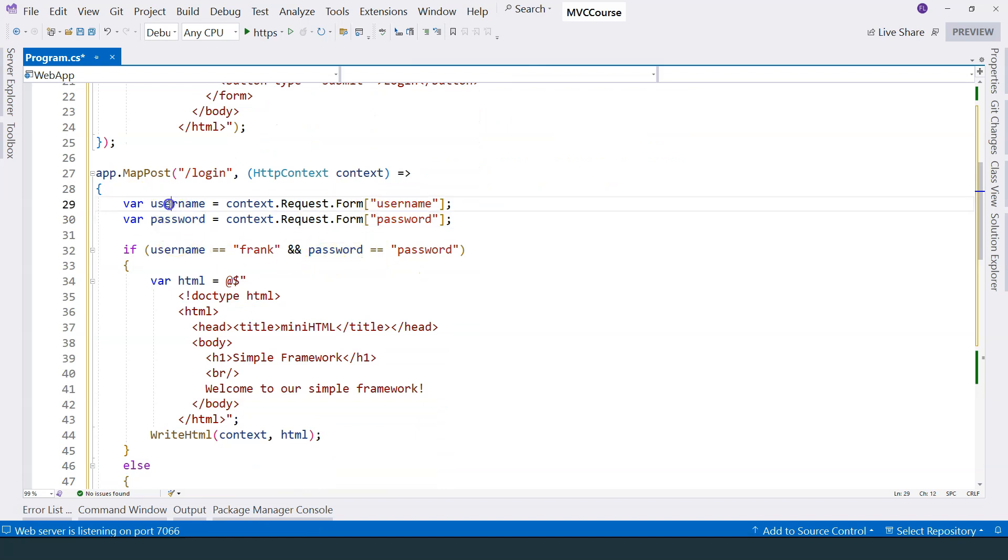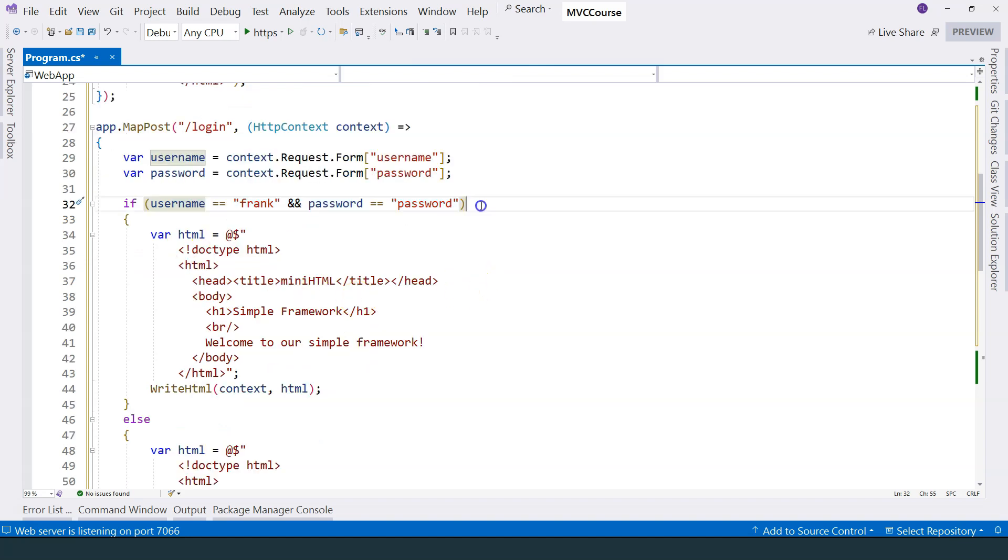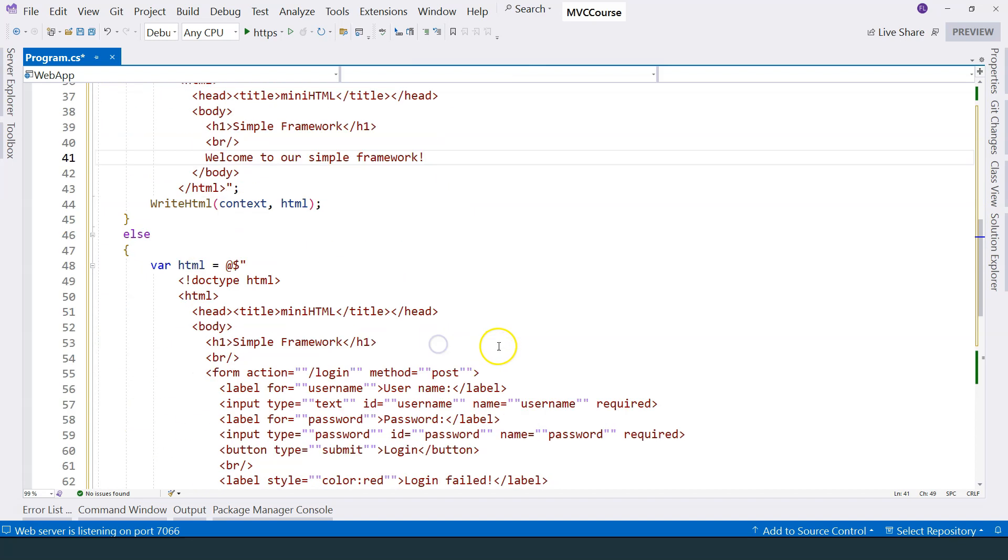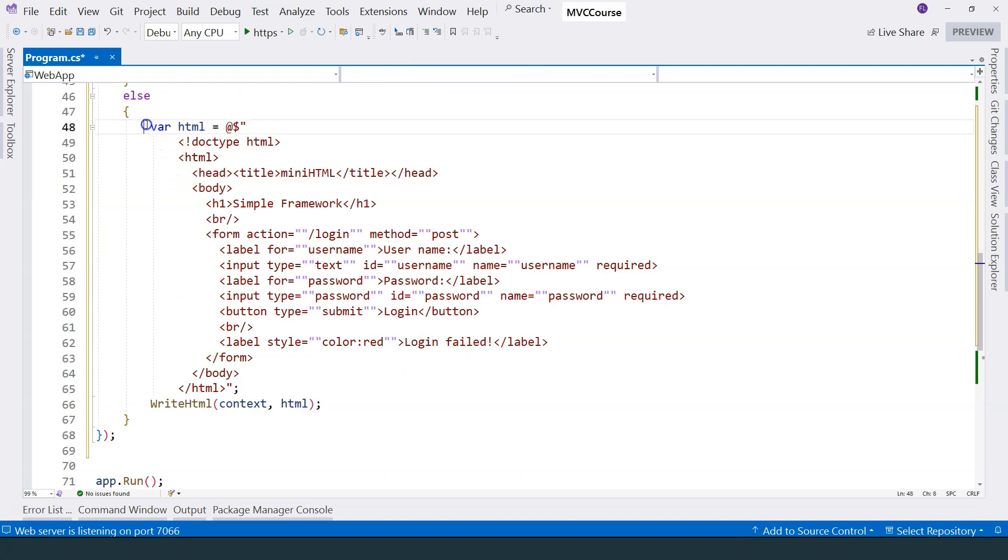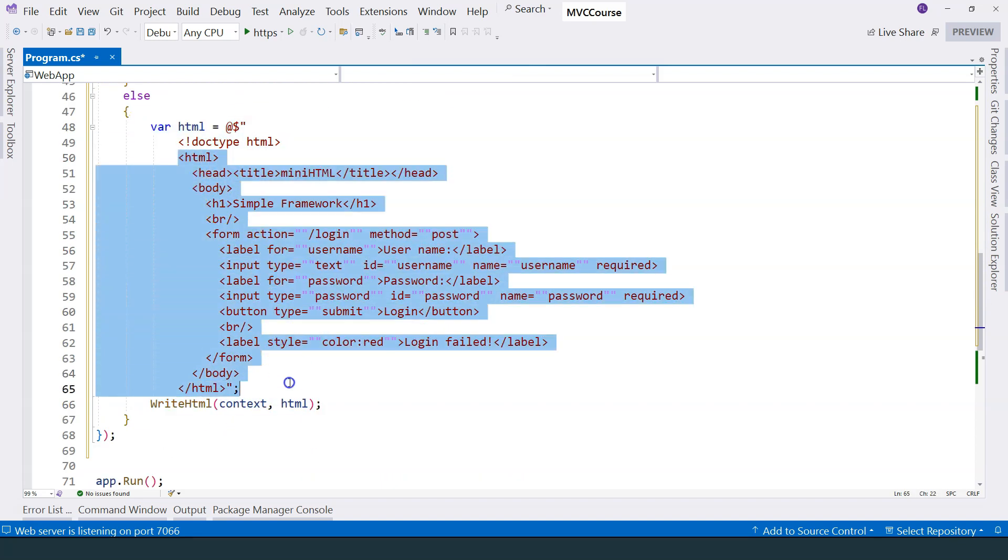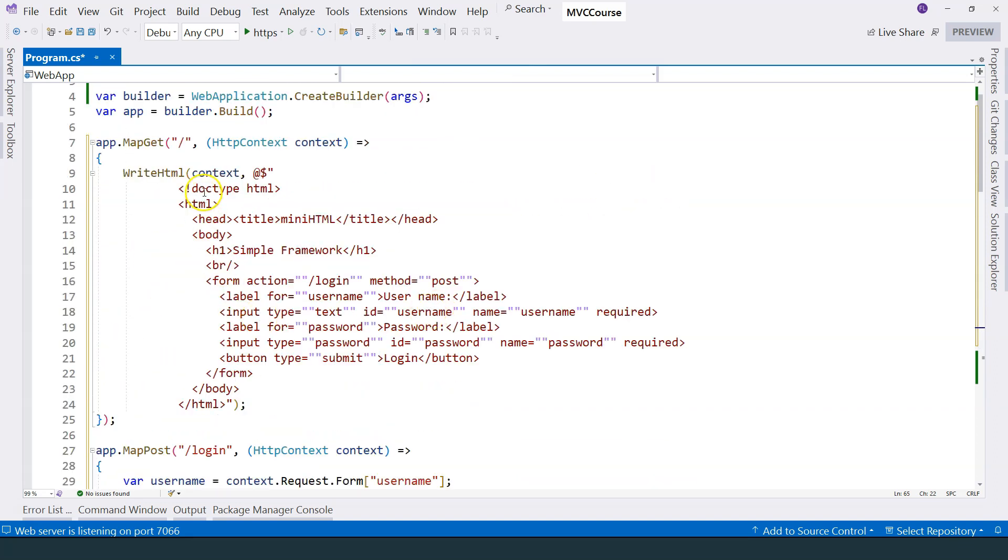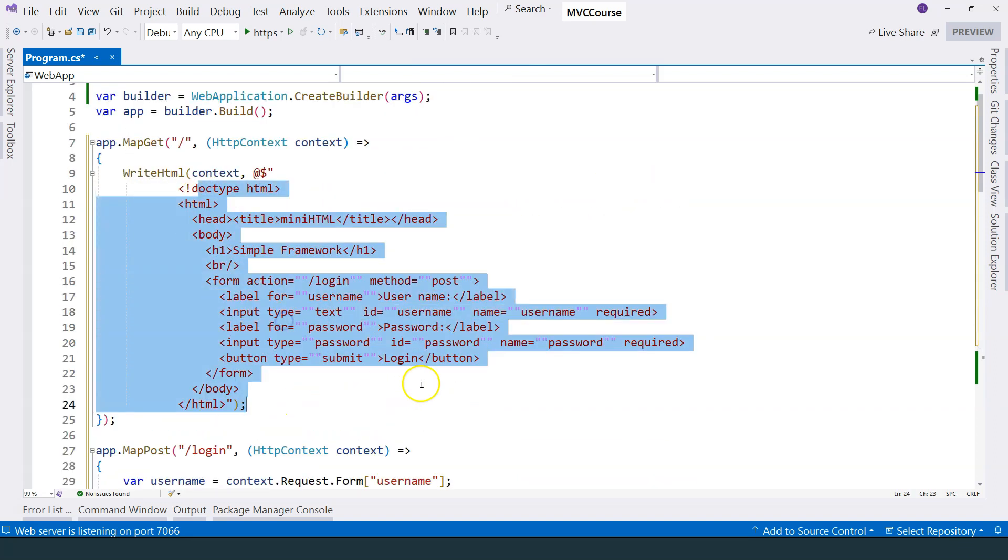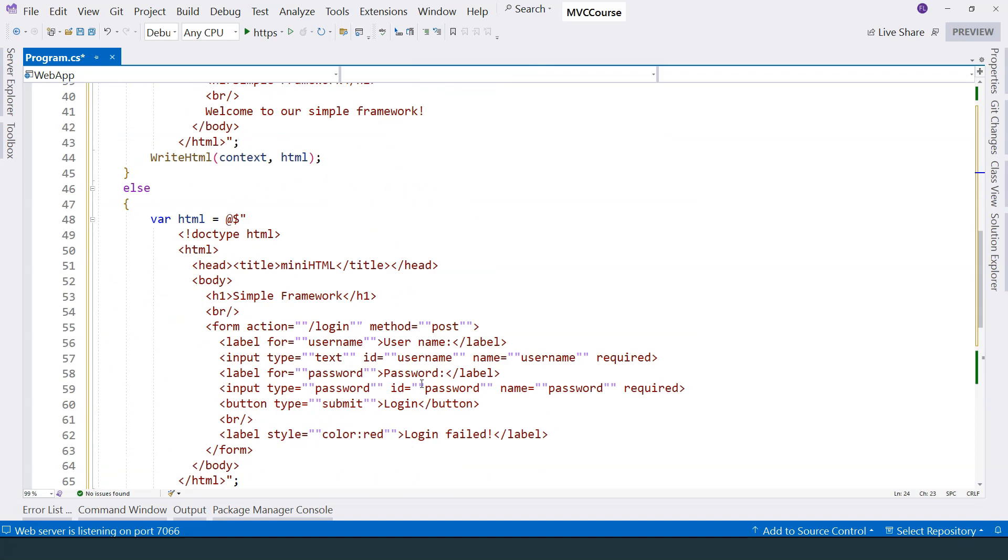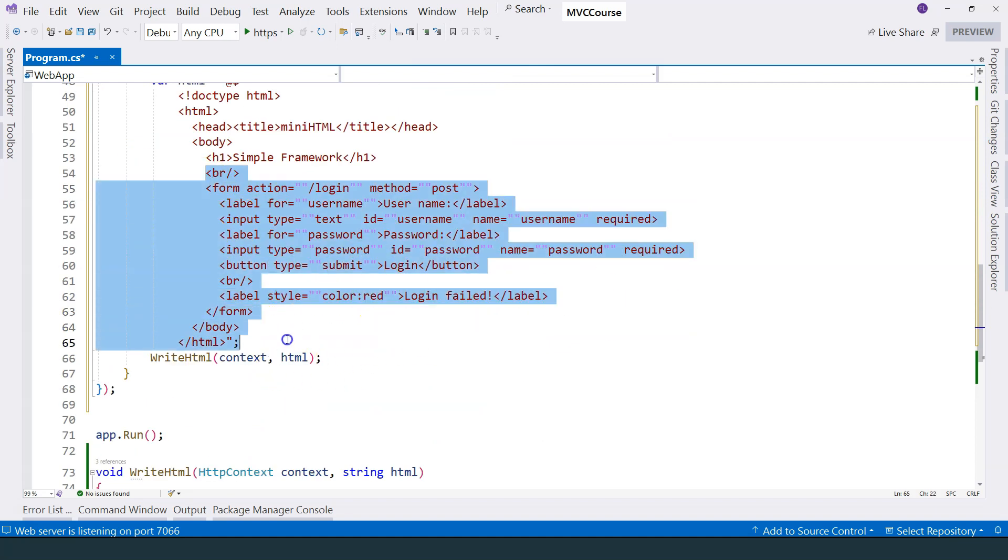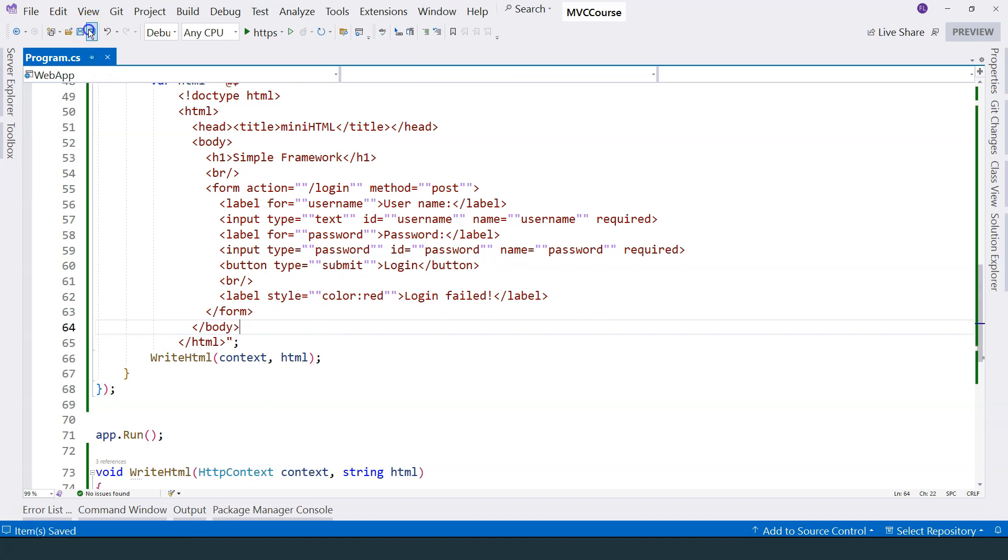And this particular function, first of all, gets the username and password. It verifies username and password. If it verifies successfully, then it shows welcome to our simple framework. Otherwise, it spits out the same URL that is spit out in this get function, allowing the user to log in again with the same form. So let's give it a try.